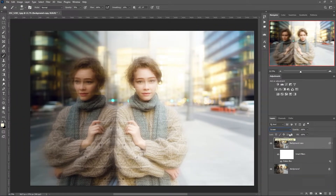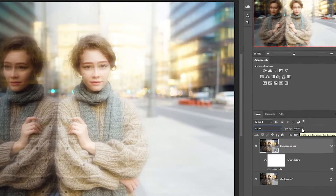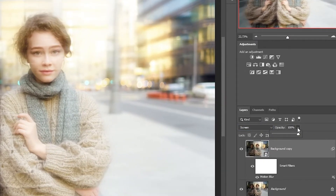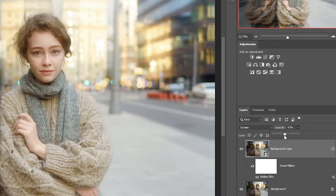However, these effects make the photo too light. Set the opacity to 40 or 30% — this is an approximate value that you can also adjust.